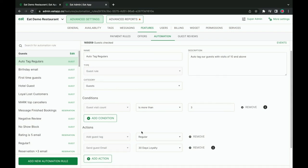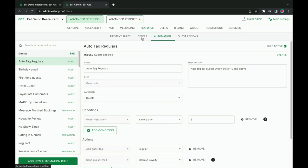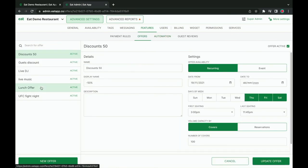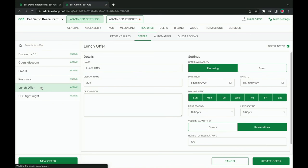The offers tab allows you to set up discounts or special offers on certain time slots on your online booking widget. For example, if you typically don't generate business on weekdays from 1 to 3pm, you could set up a 20% discount on those hours to help increase the likelihood someone will book at that time slot.